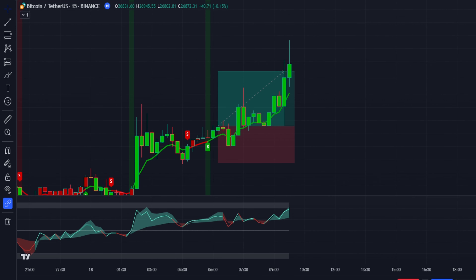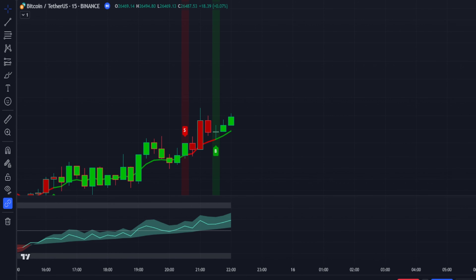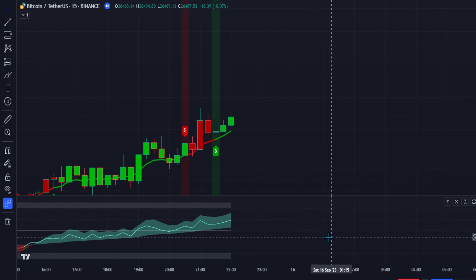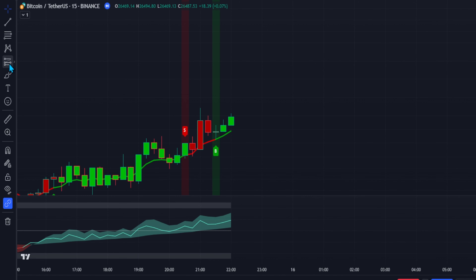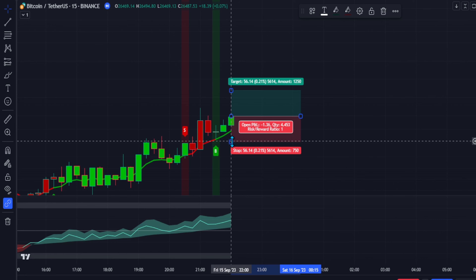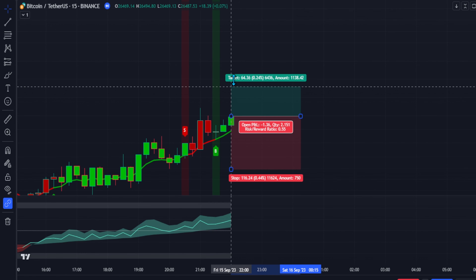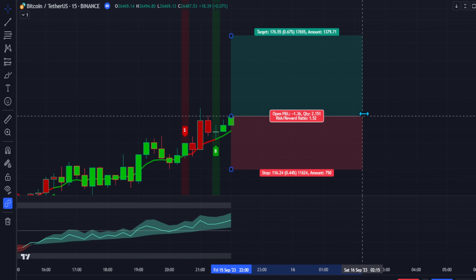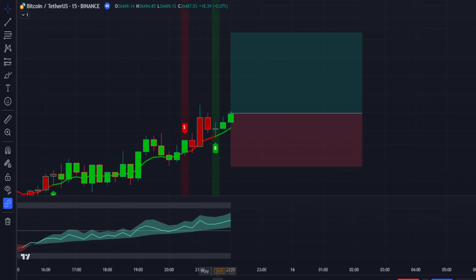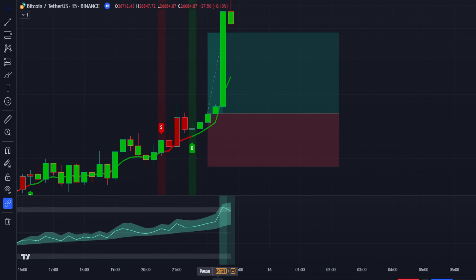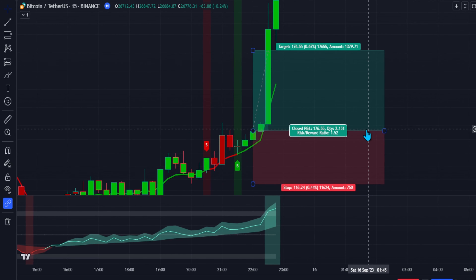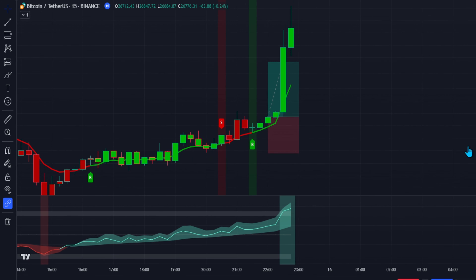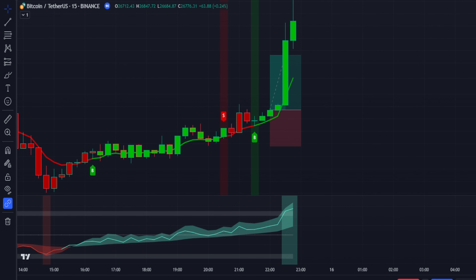As you can see, the trade was profitable. Let's try another example. We see that this candle met all the conditions, so we can place a long position on this candle. Let's set the stop loss at the recent swing low, then target 1.5 times the risk. As you can see, the trade was a success.